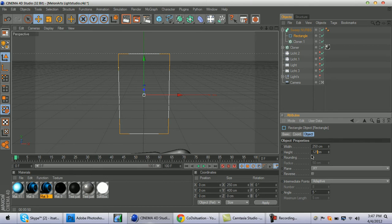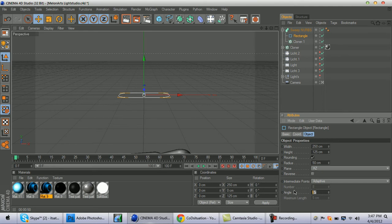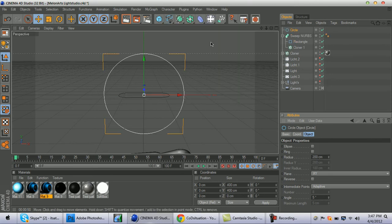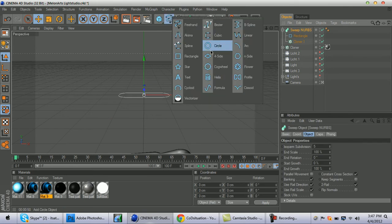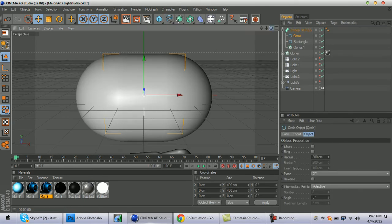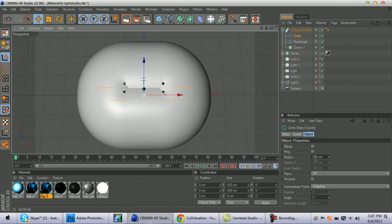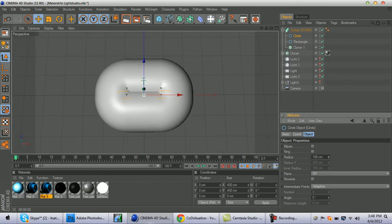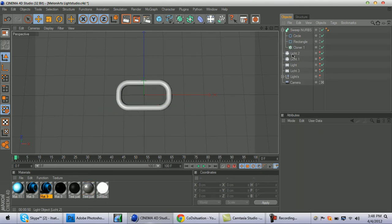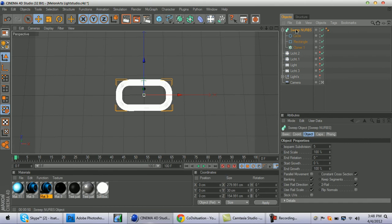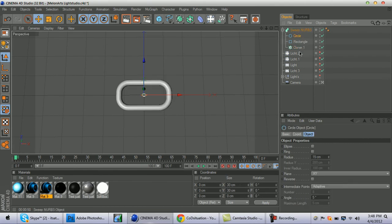Set rounding, check XY to XZ, and angle to six. Now bring up a Circle — click on Sweep NURBS, hold Shift, and add a Circle. From the top view it's way too big, so scale it down to about 15.